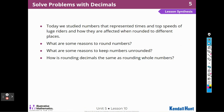Today we studied the numbers that represented times and top speeds of luge riders and how they are affected when rounded to different places. What are some reasons to round numbers? It gives us a general idea of the size of the number — it's easier to understand how big a number is when we round it, and it helps us estimate. What are some reasons to keep numbers unrounded? If we need to know the exact size of the number, it can be important not to round — as with the times, if we wanted to know who was first, second, and third. If we want to compare two numbers, we may need more digits to decide which is larger.